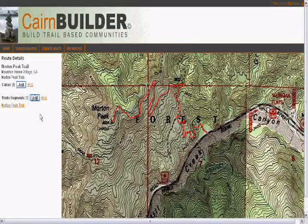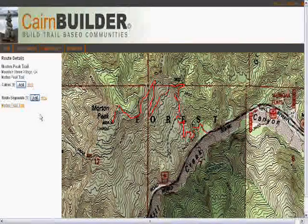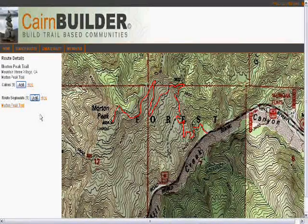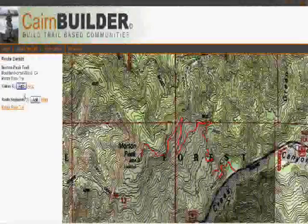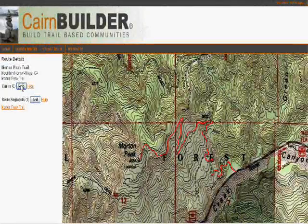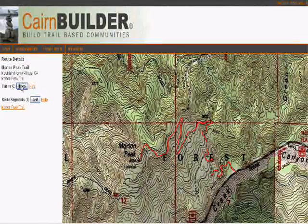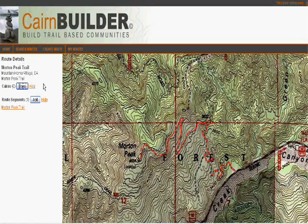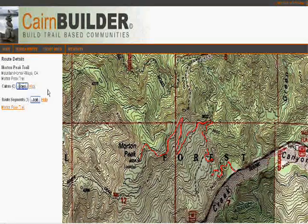We'll move on to creating some cairns to give us some waypoints along our route. What we need to do now is add some cairns to provide information to my friends, like where to park and what we're going to see along the way.